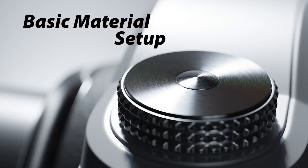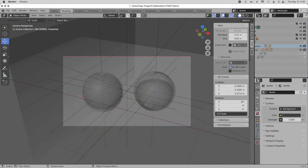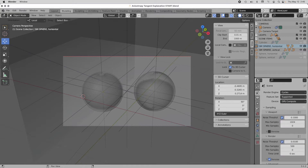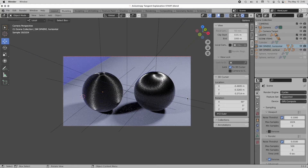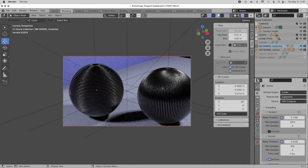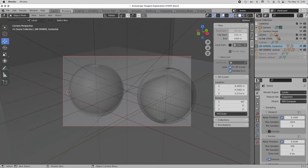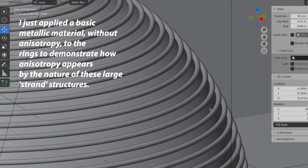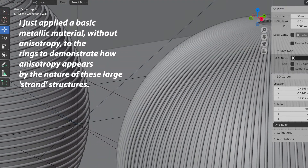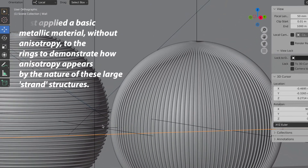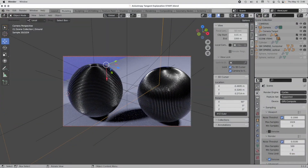I'm going to open up our start file here, which has a very basic scene with two sphere-type objects and a couple of lights. Let me turn on the interactive renderer. I've created two spheres with very obvious concentric rings on them. Zooming in, we can clearly see those concentric rings. I created these rings based on a sphere in order to conceptually understand the strand function. It's very clear that the rings produce anisotropic reflections in one direction or another. But now we want to implement this on a regular sphere.